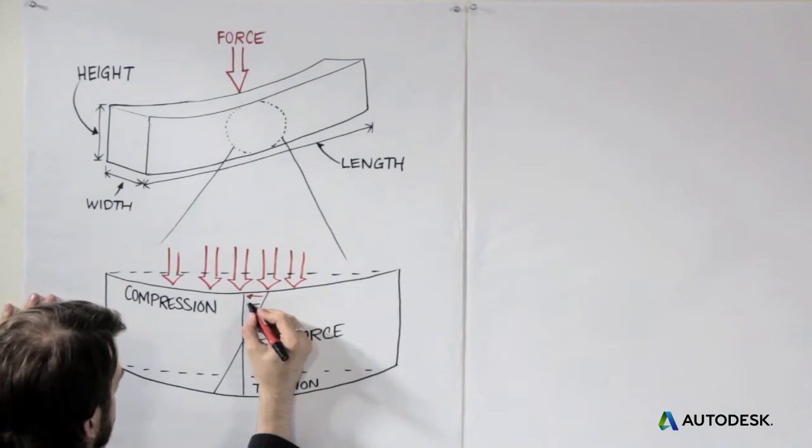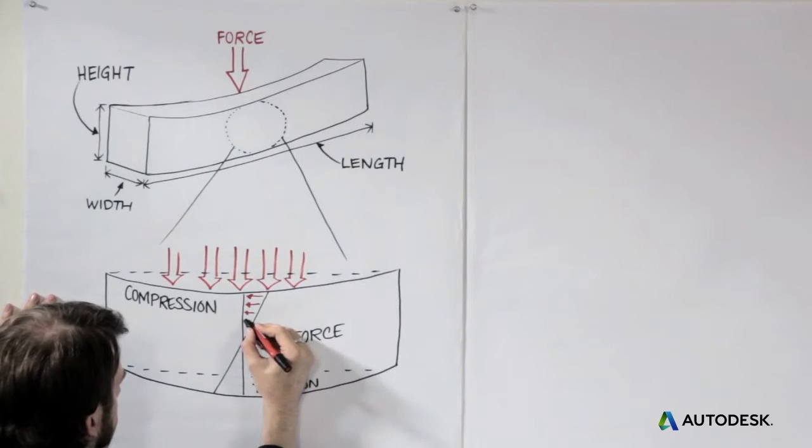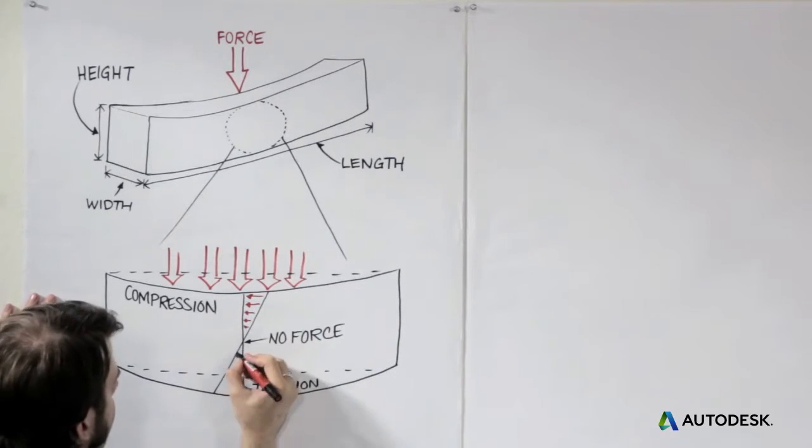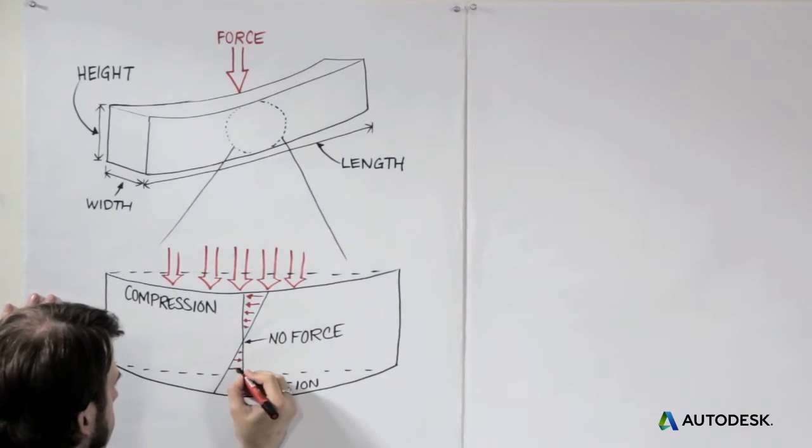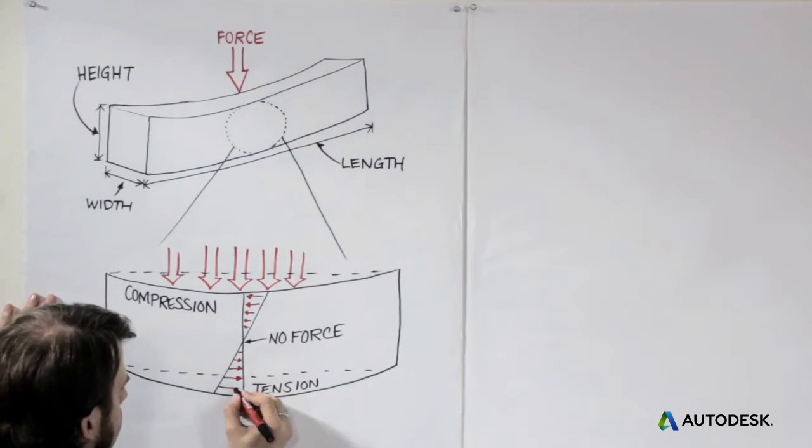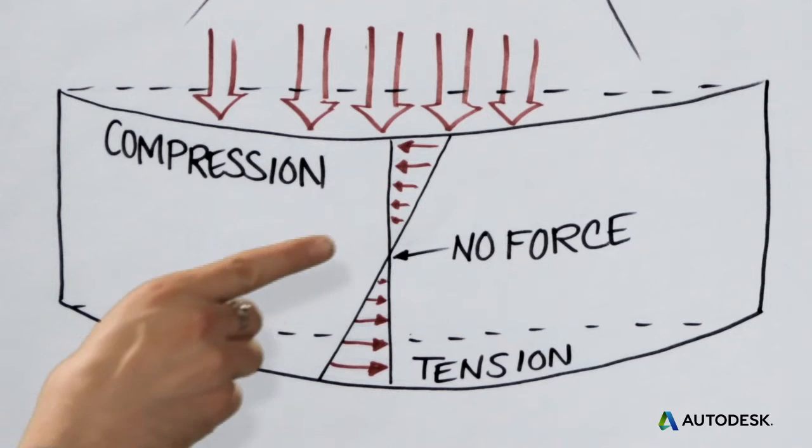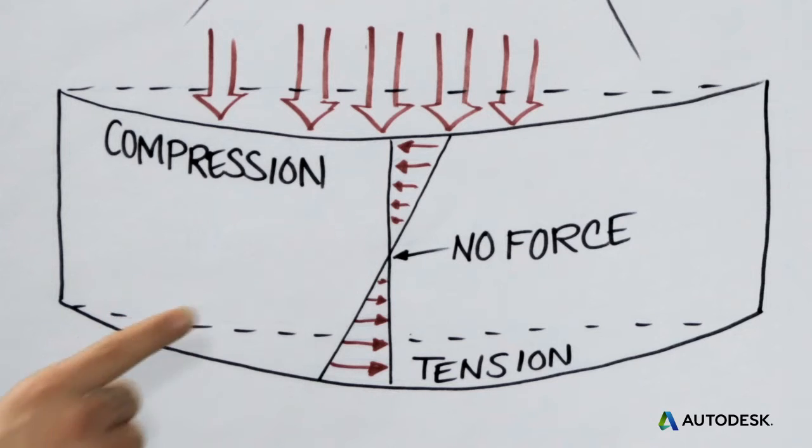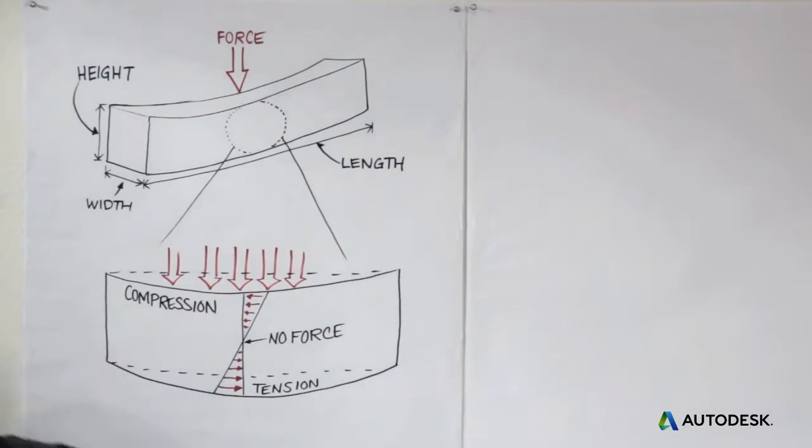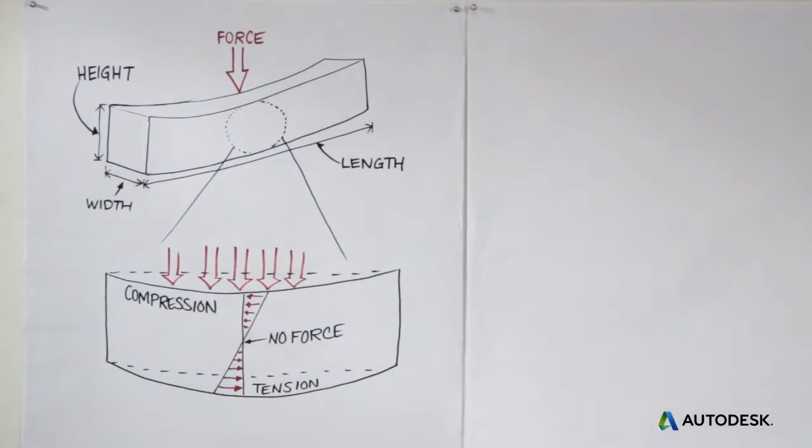Here's how the beam is being stressed. The arrows show the amount of force at different points. As you move towards the center, there's less and less force, until in the middle there's no force at all. So there's no need for material there. But how much material can you remove without the beam bending too much under the load?